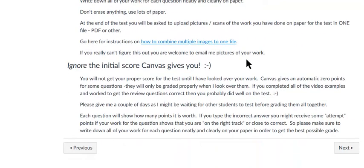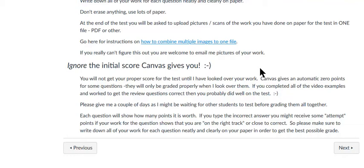Always ignore whatever Canvas tells you you got, because it's not very clever with grading some questions. There might be some questions that require you to actually draw a graph on paper, and I actually have to see that graph on paper to give you the points. Canvas will automatically give you zero for that. Or there might be a question where you have to write some sentences in English - Canvas is automatically going to give you zero for those because I actually have to look over it to give you the points. So your initial score is probably a good bit lower than what you're actually going to get after I look over your work. Don't be disappointed when you hit submit and Canvas gives you a low score.